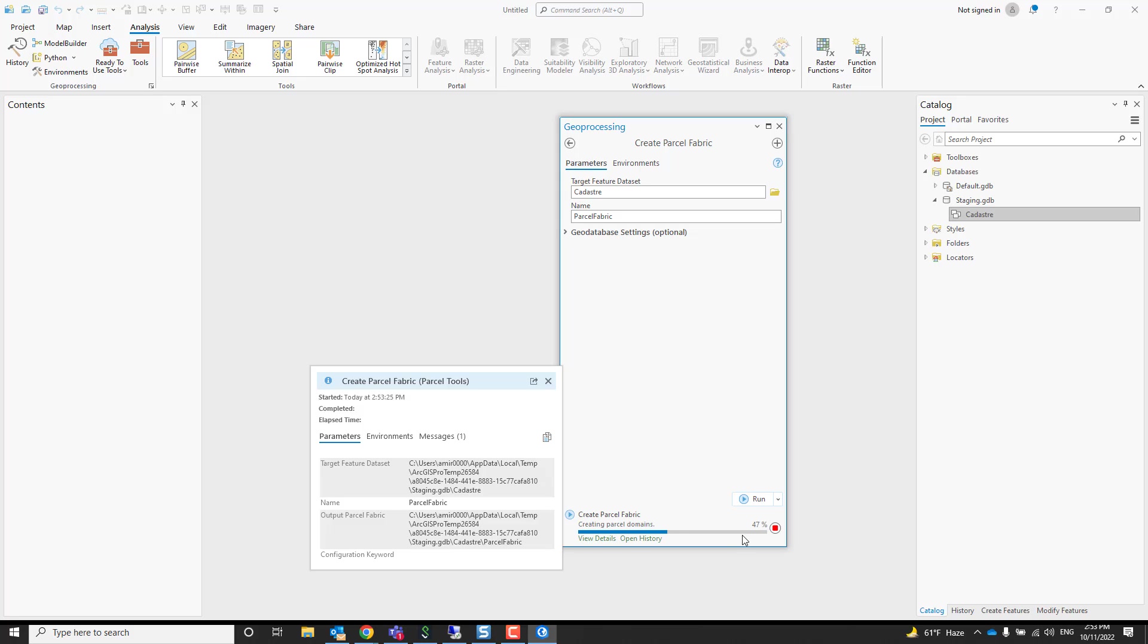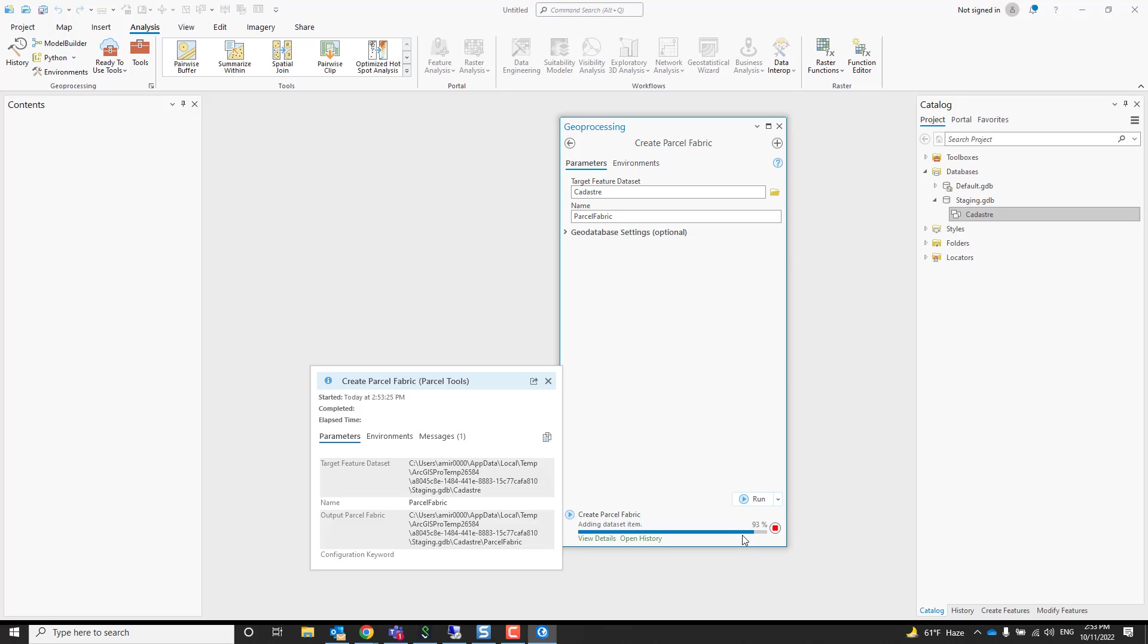What it does is create a new parcel fabric controller. It also creates the other feature classes like deed points, connection lines, records, the topology that will ensure the topological integrity of your data, as well as the adjustment feature classes. Those are temporary feature classes used when you run least square adjustment to display results. In a few seconds it will be done. It also lays some domains for you in your workspace in the geo database.